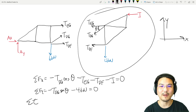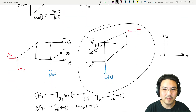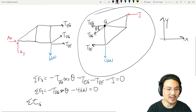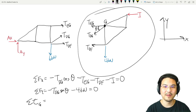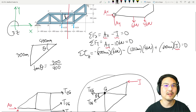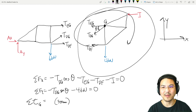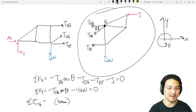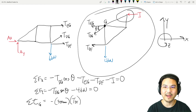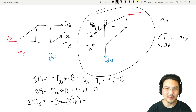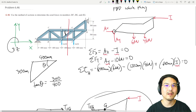Now let's sum torque about somewhere clever — I think point G right here. Sum torque about point G, because there's no torque due to either T_EG or T_DG about that point. There is torque from T_DF with lever arm 300 millimeters, causing torque in the negative Z direction, so it's negative. The torque by T_EG is zero about G. Then there's torque by I in the positive Z direction with lever arm 300 millimeters.